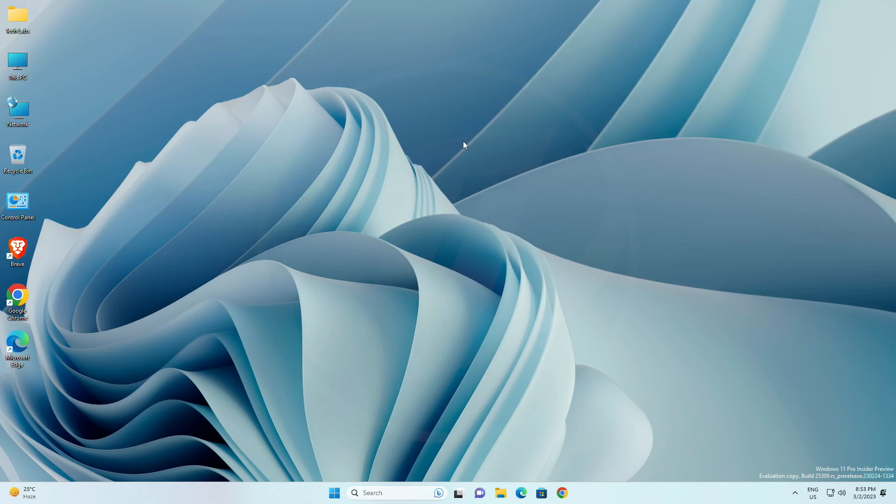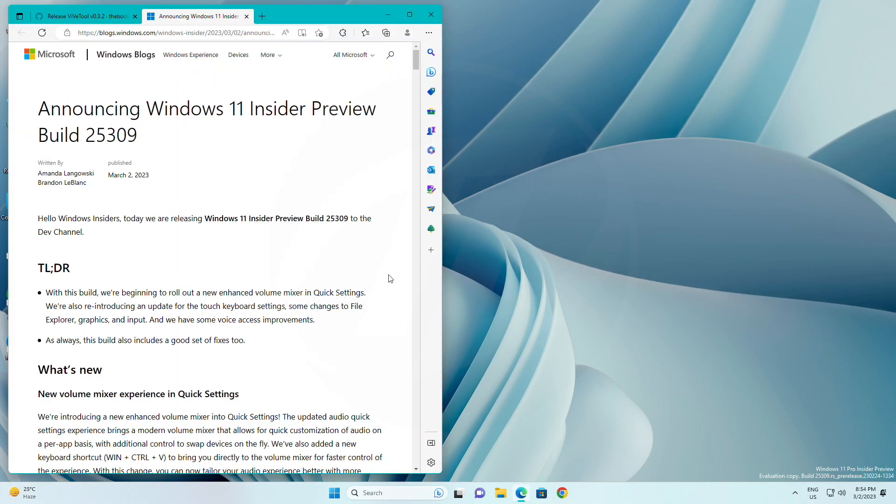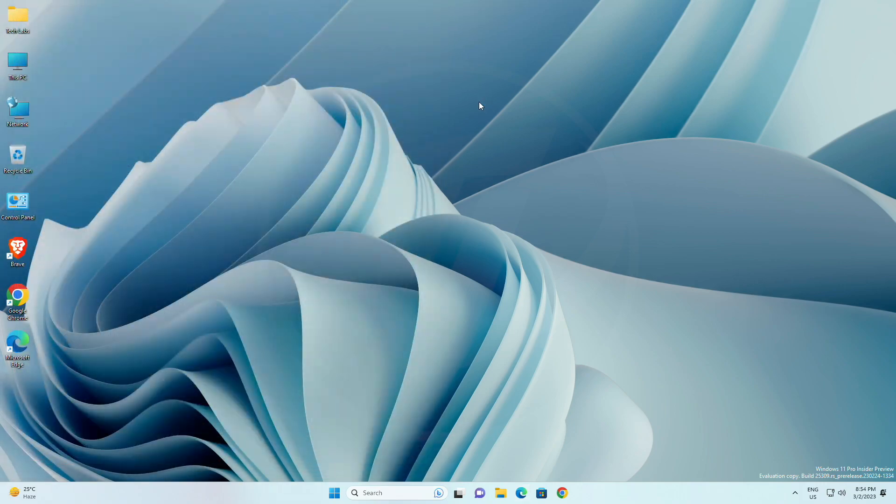Fixed an underlying issue causing certain cameras to not work in apps with the last flight. Fixed an underlying issue that was leading to Microsoft edge crashes for some insiders in the last few flights.